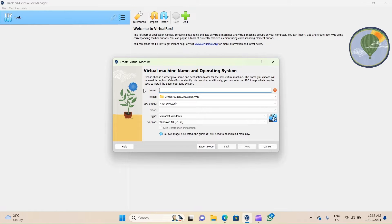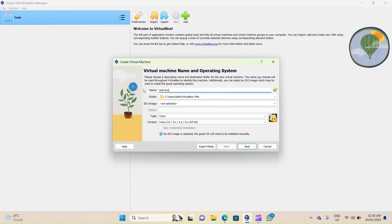Now the first thing you have to do when you get to this wizard is to supply a machine name. I'm going to call my machine Test Linux.